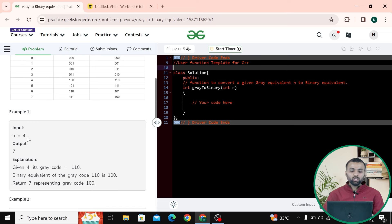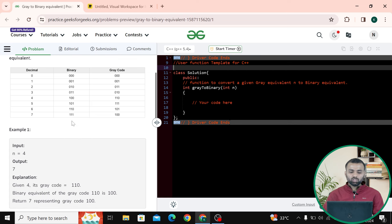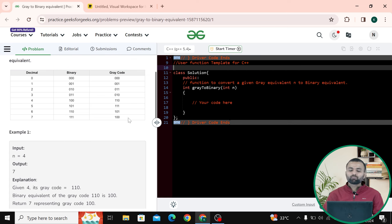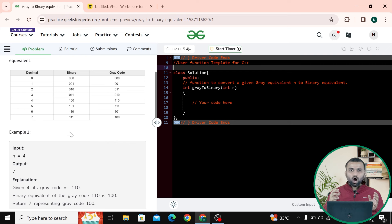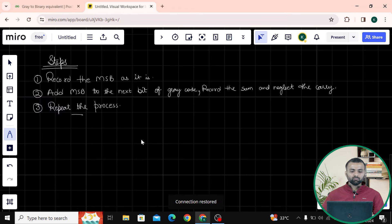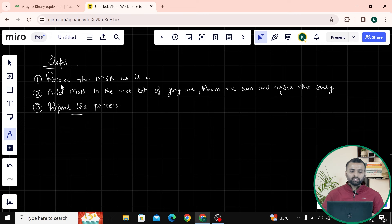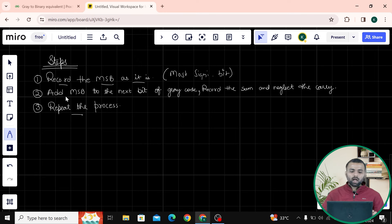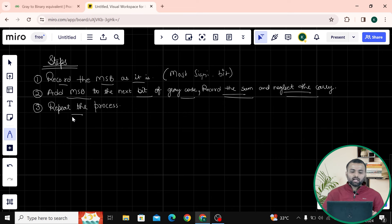The binary of four is 100. Searching 100 in the gray code table, we find 100 at the end, and its binary equivalent is 111, so we return the decimal value seven. Now let's look at the steps to solve this. First step: record the MSB — most significant bit — as it is. Next, add the more significant bit to the next bit of the gray code. Record the sum and neglect the carry. After that, repeat the process.